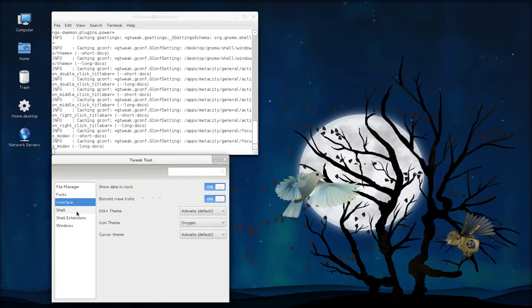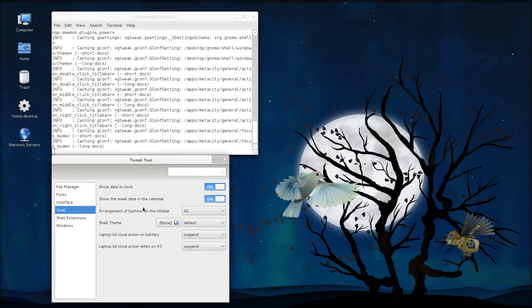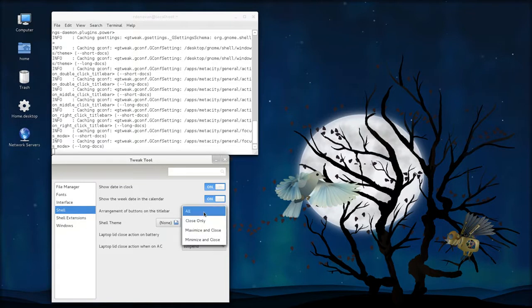And under shell, notice I have the minimize and maximize buttons. If you're out of the box, you just have the close button up here on your windows. To get all the buttons back, under arrangement of buttons on the title bar, click all.